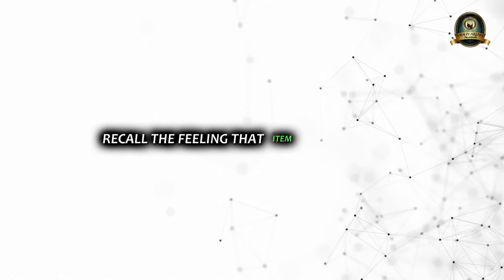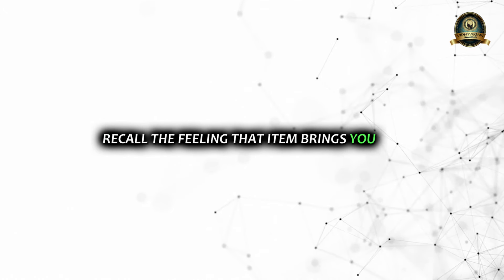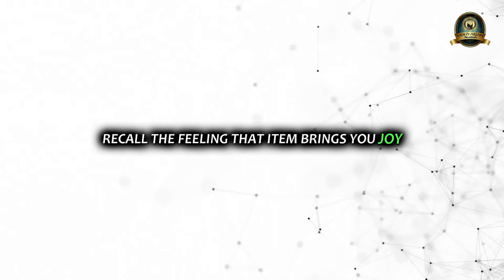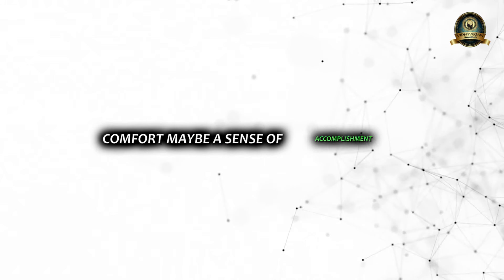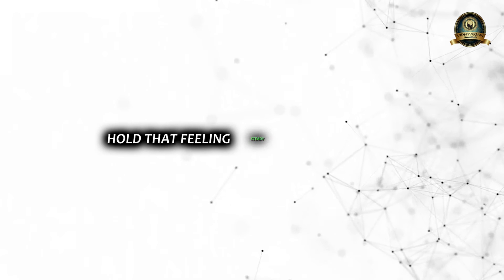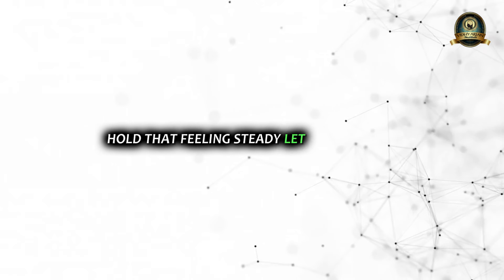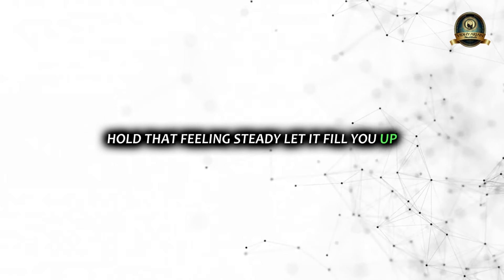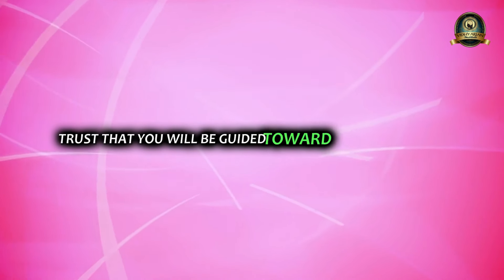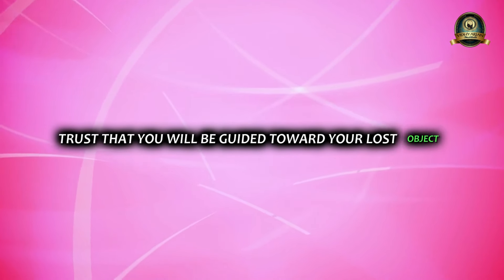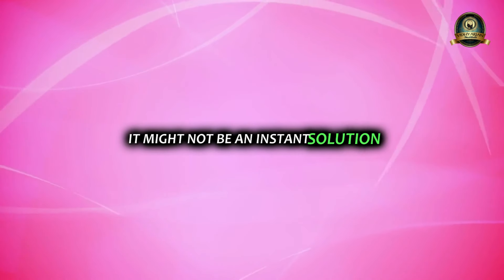Most importantly, recall the feeling that item brings you - joy, comfort, maybe a sense of accomplishment. Hold that feeling steady. Let it fill you up. Now with this image, this sensation in your mind, trust that you will be guided toward your lost object.